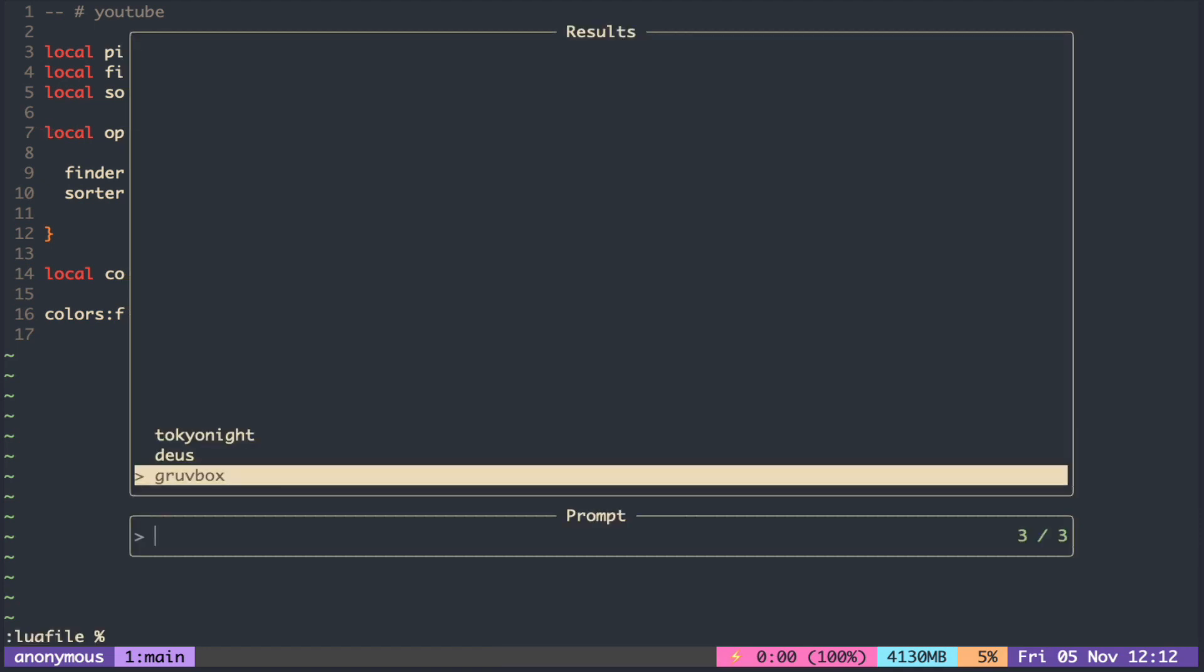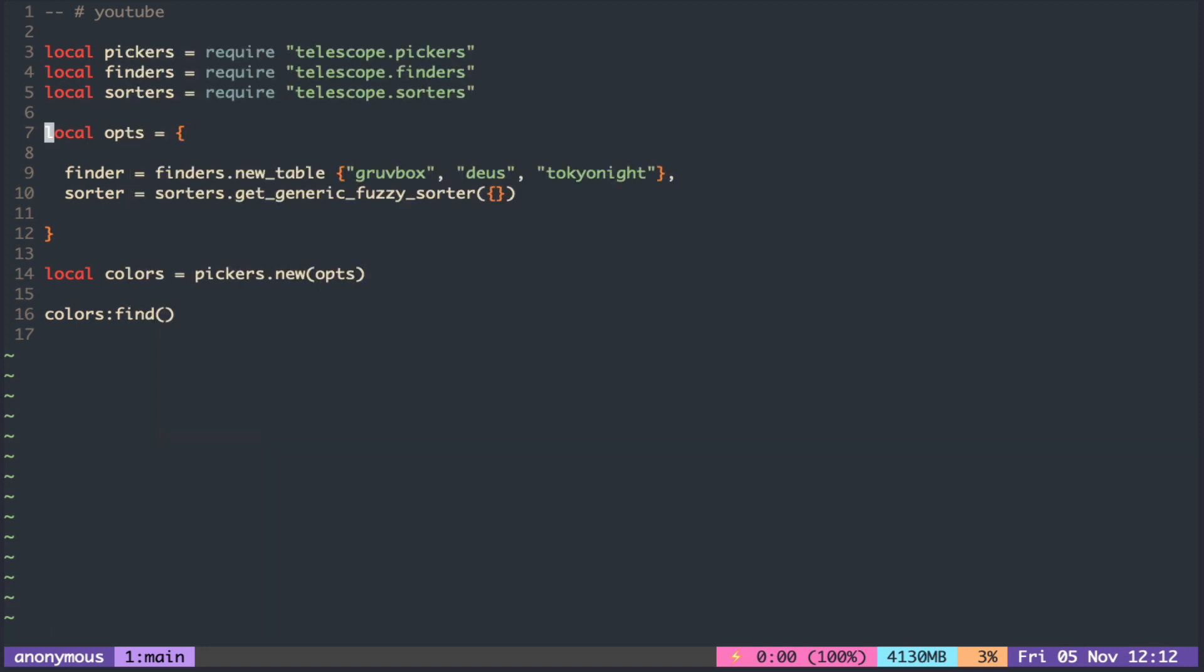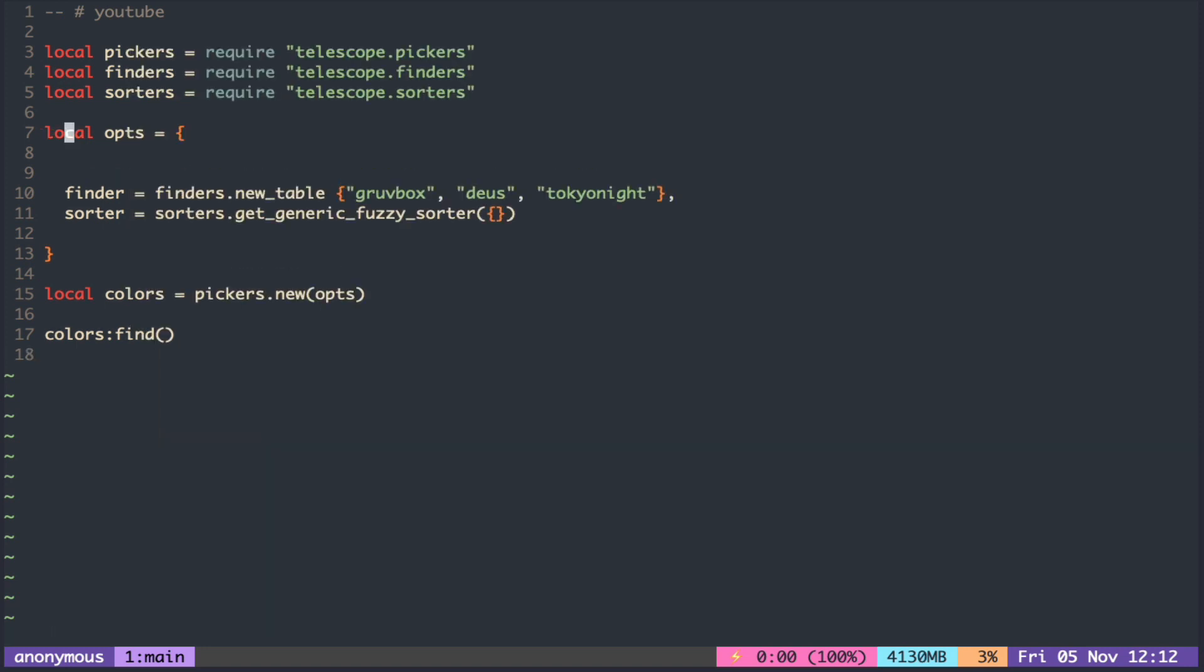For just displaying the color scheme, this default size looks a bit too big. Let's try configuring the layout.